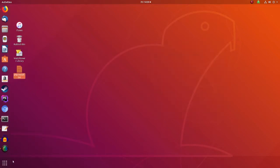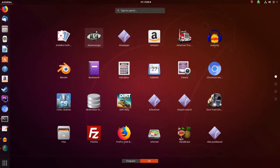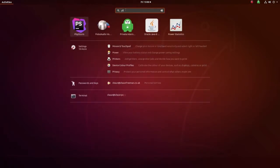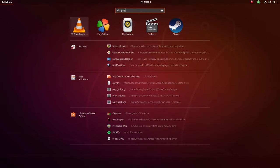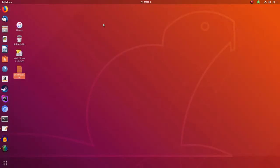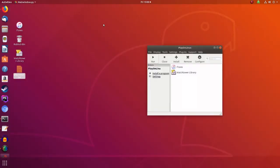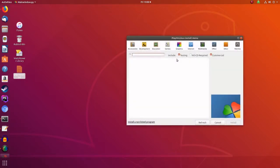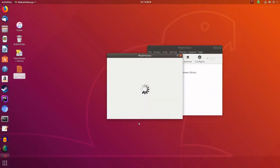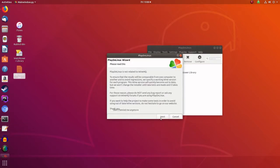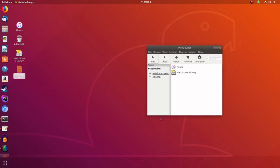Next, I want to fire up Play on Linux. So go to show applications and we'll have to search for it because there's no link to it in the menu. And then once we've got that fired up we have to say install and then go to install a non-listed program and then press through on next on this screen.